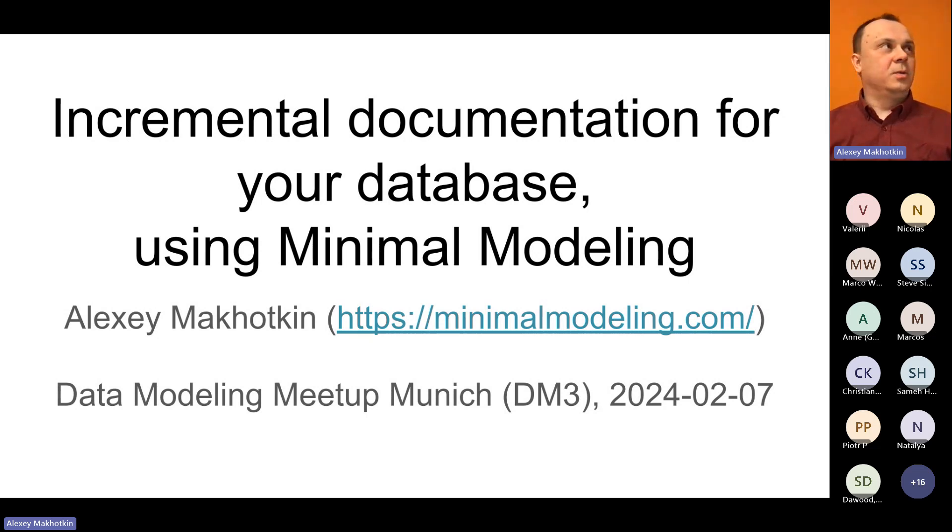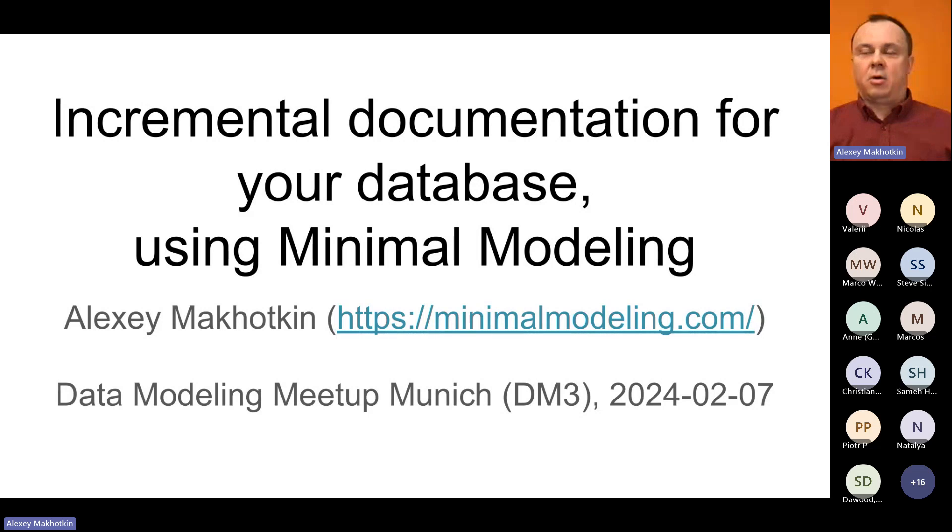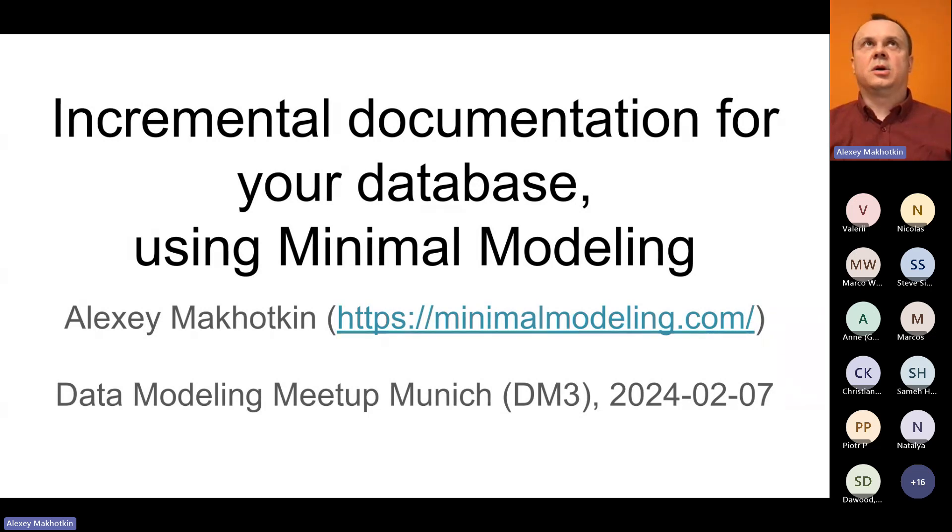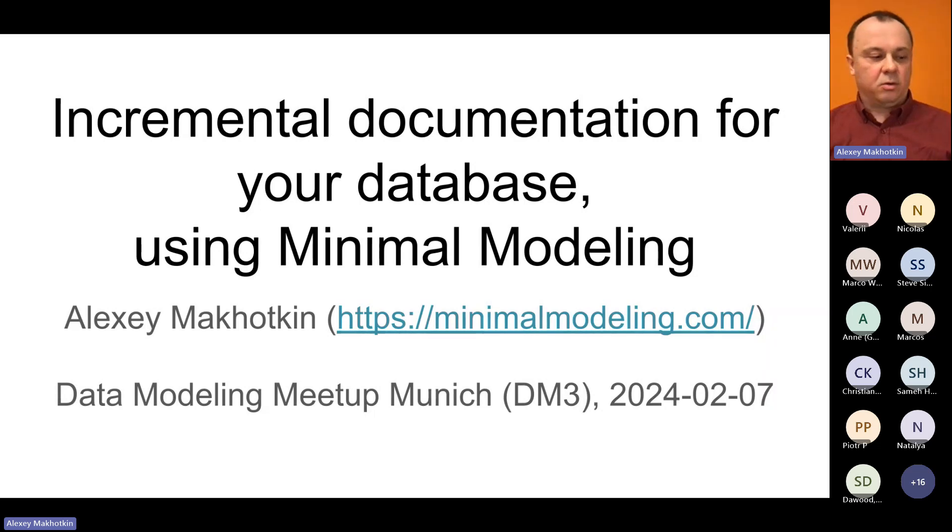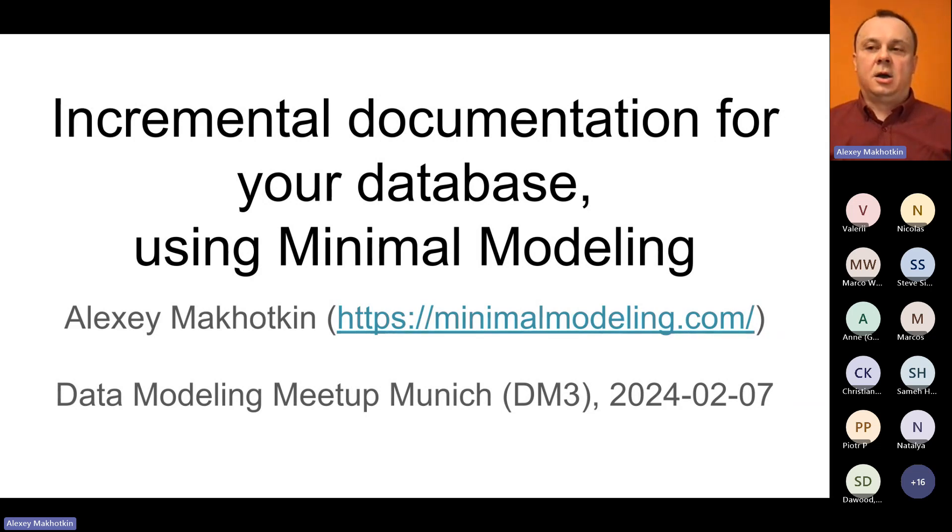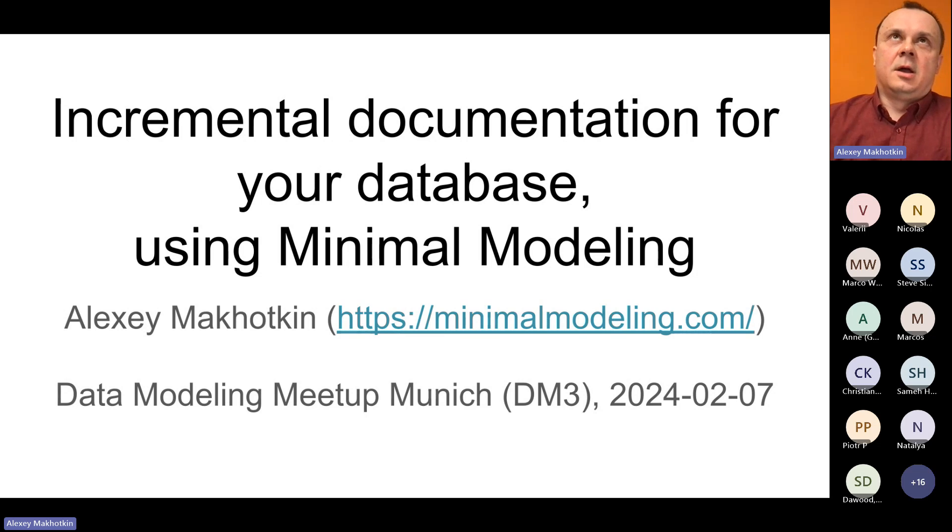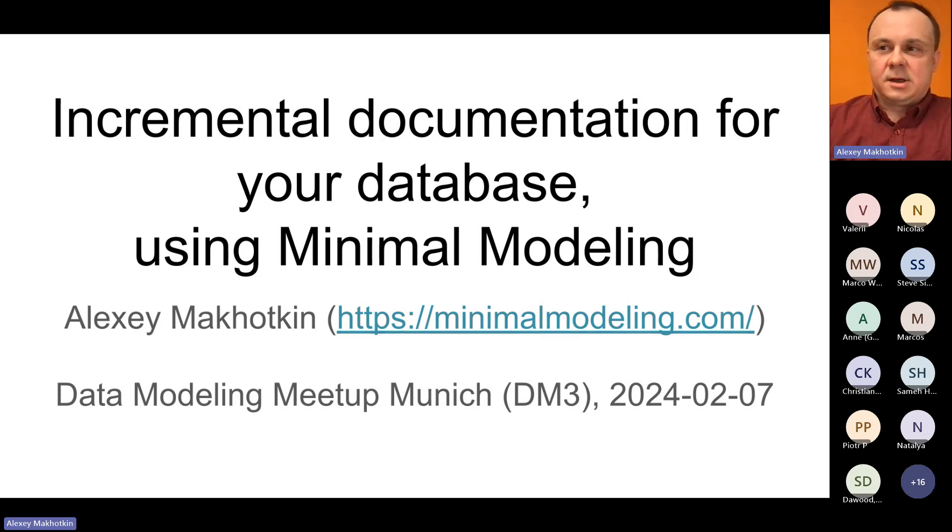I've been working with databases for more than 30 years already, almost 30 years. I started working on minimal modeling maybe five years ago. I was trying to summarize what I learned in all those years, and those are preliminary results.